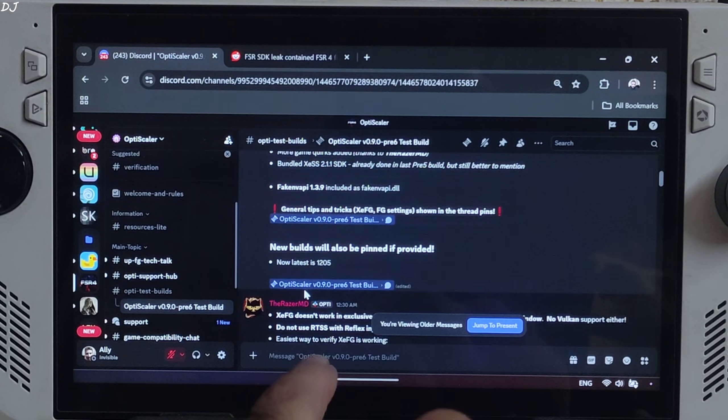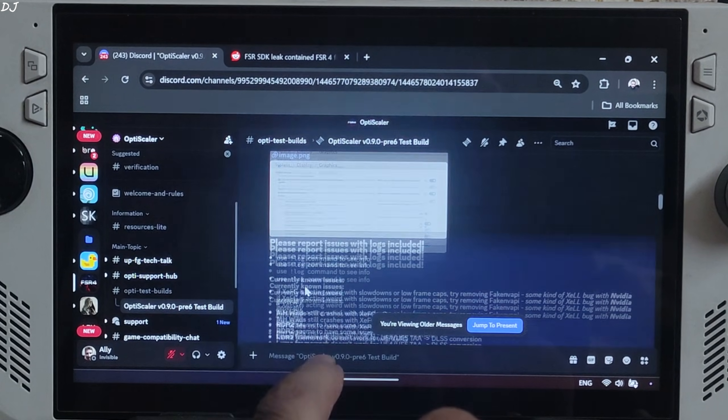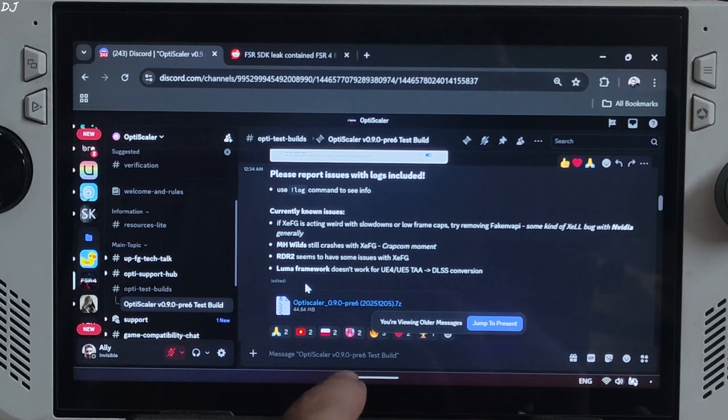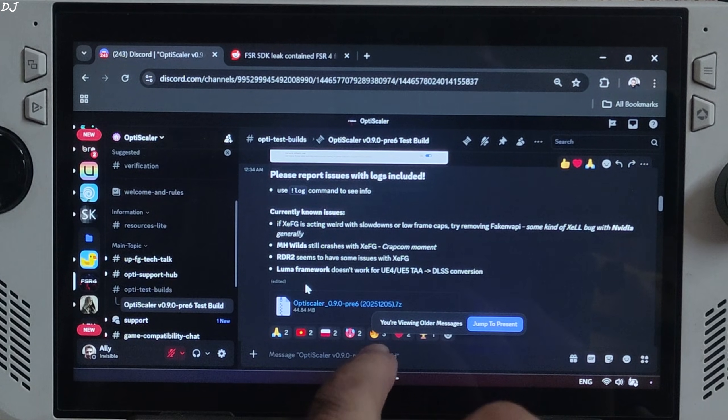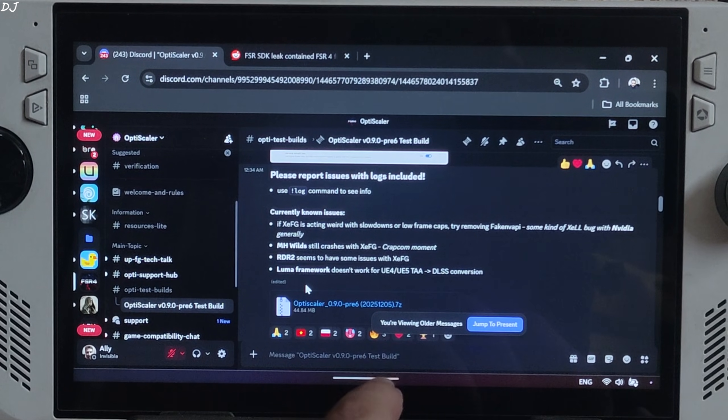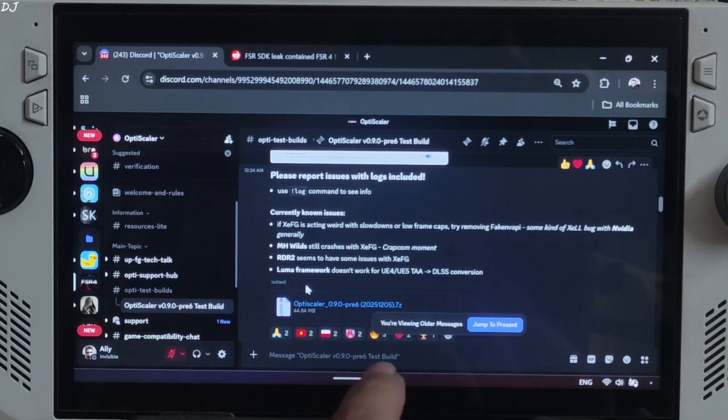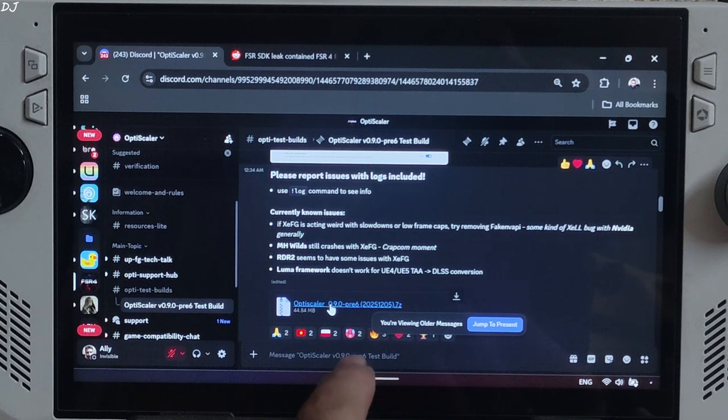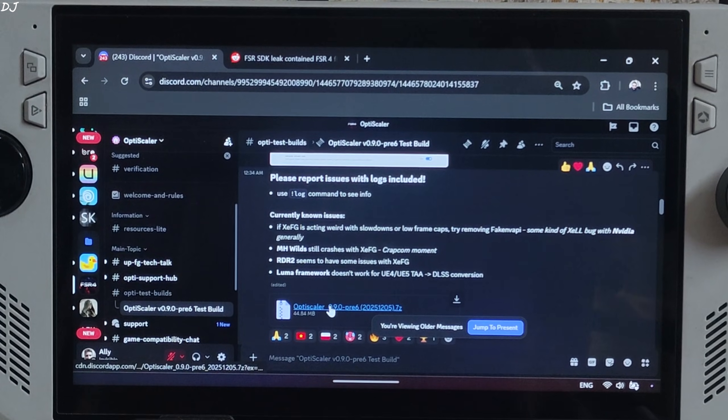Download the build, version 0.9 Preview 6.2025.1205. Just click on the .7z link here.